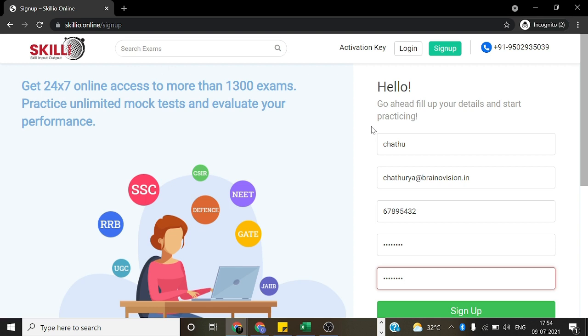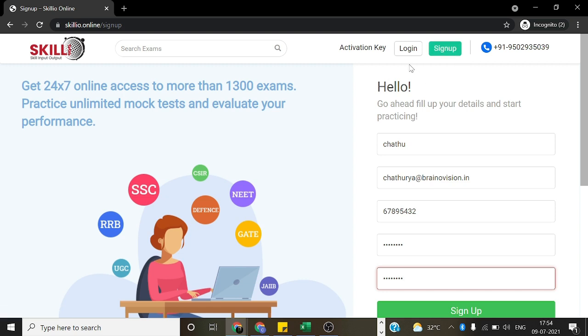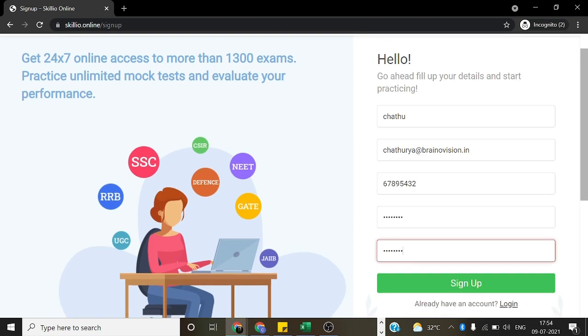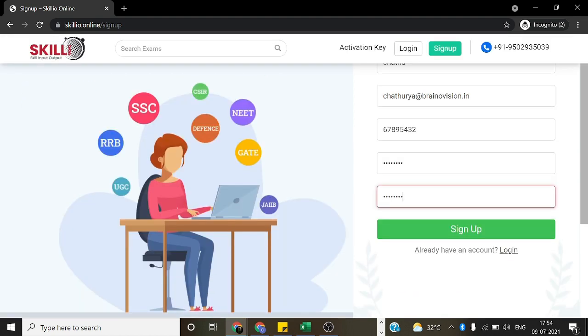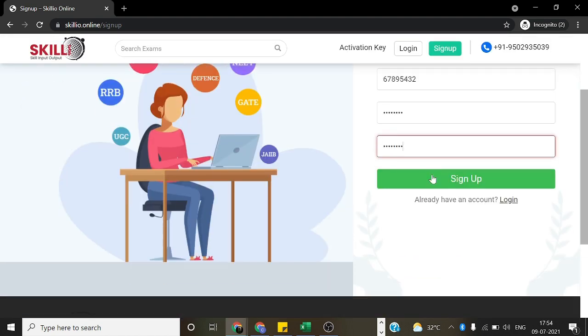After entering the website by the given link, we should login or sign up. If you have an account, we can login, but if you don't have an account, we should sign up. As you can see, I have filled all the details and now I am creating an account.